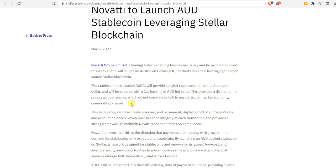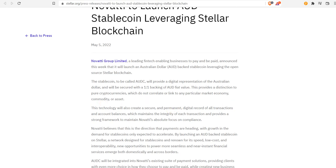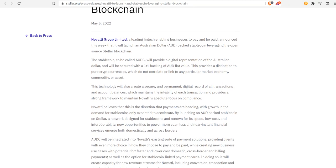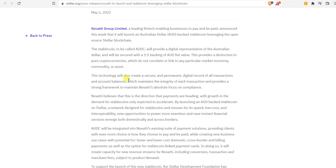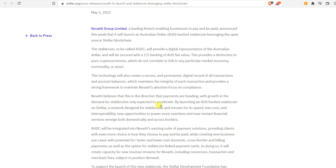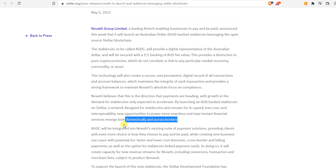Cryptocurrencies are commodities and assets, okay, some things that don't really make sense. That's just my opinion as well. This technology will also create a secure payment digital record of all transactions and account balances, which maintains the integrity of each transaction and provides a strong framework to maintain Novati's absolute focus on compliance. Novati believes that is the direction that payments are heading. We'll only see growth in the demand for stablecoins expected to accelerate by launching an Australian dollar-backed stablecoin on Stellar, a network designed for stablecoins and renowned for its speed, low cost and interoperability.